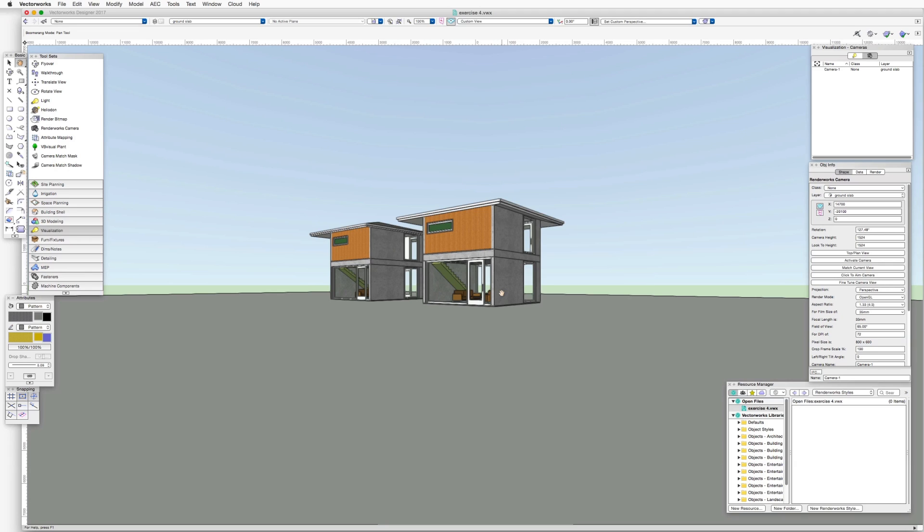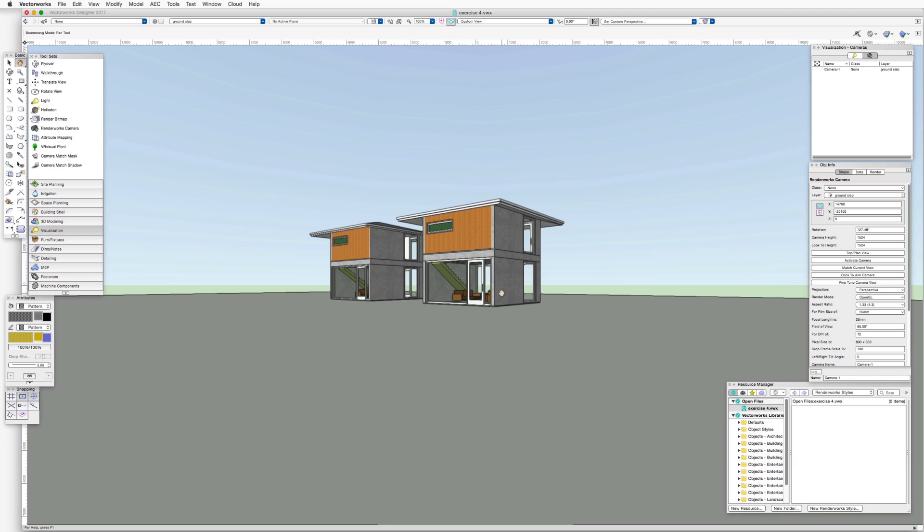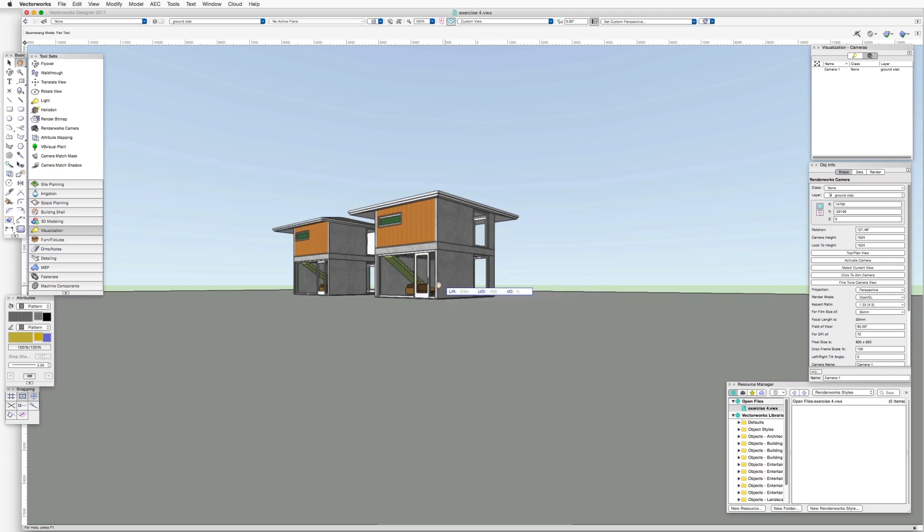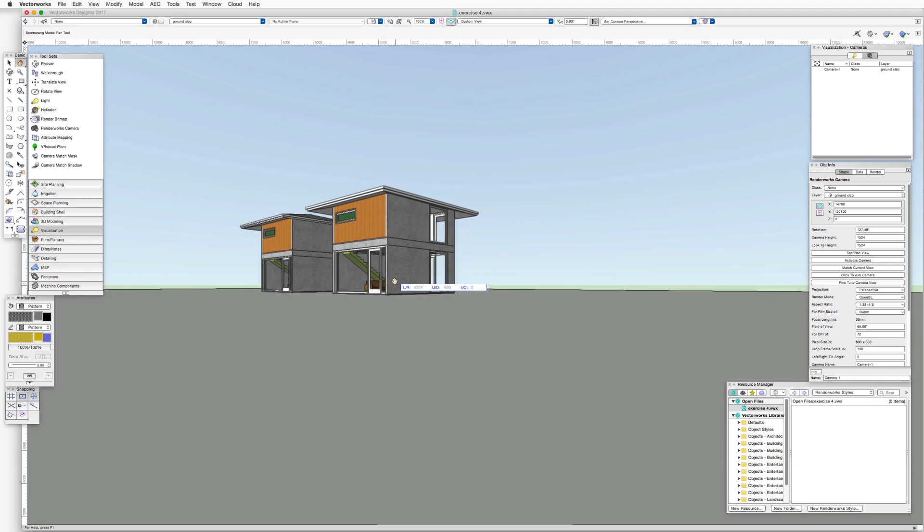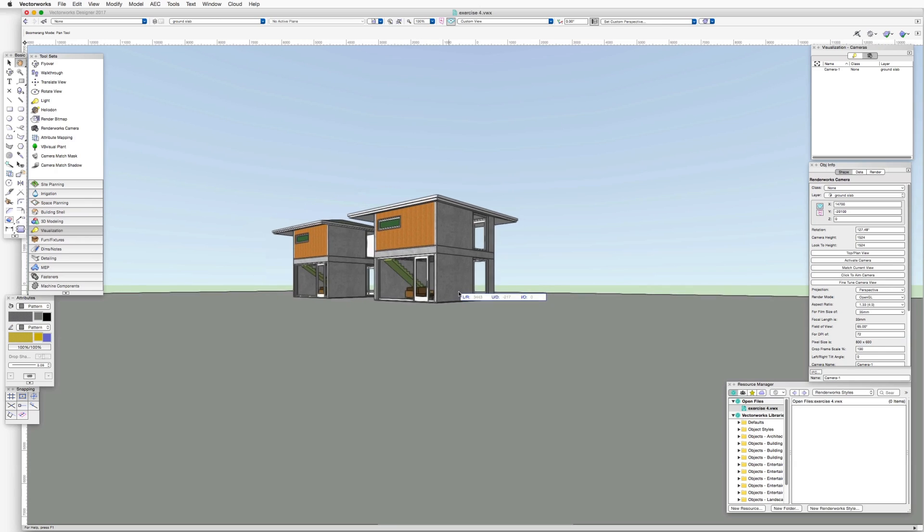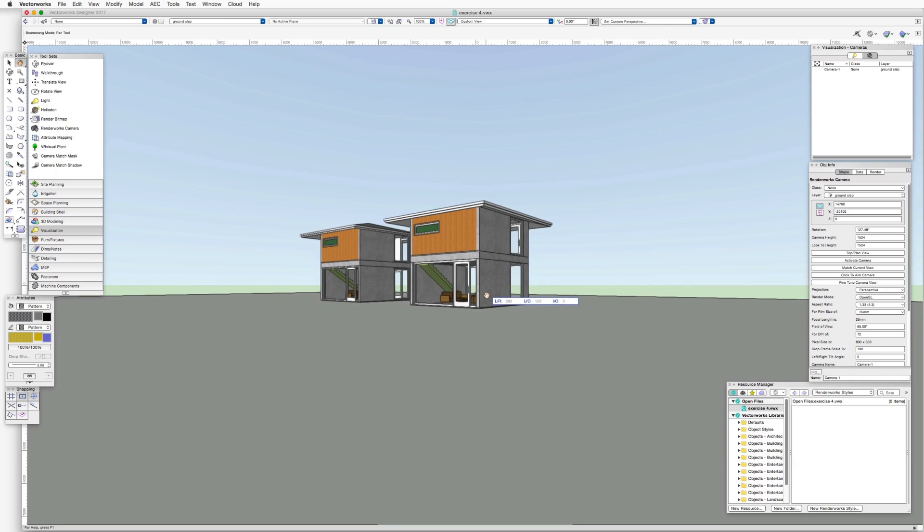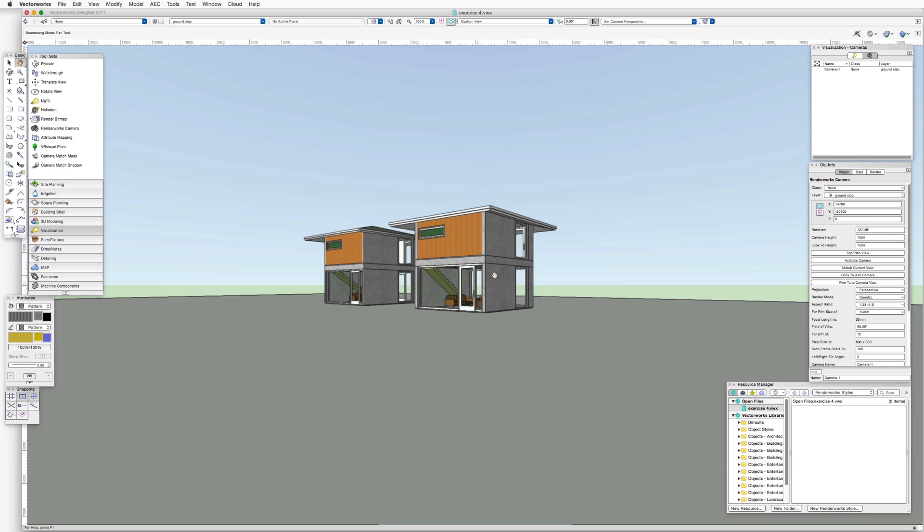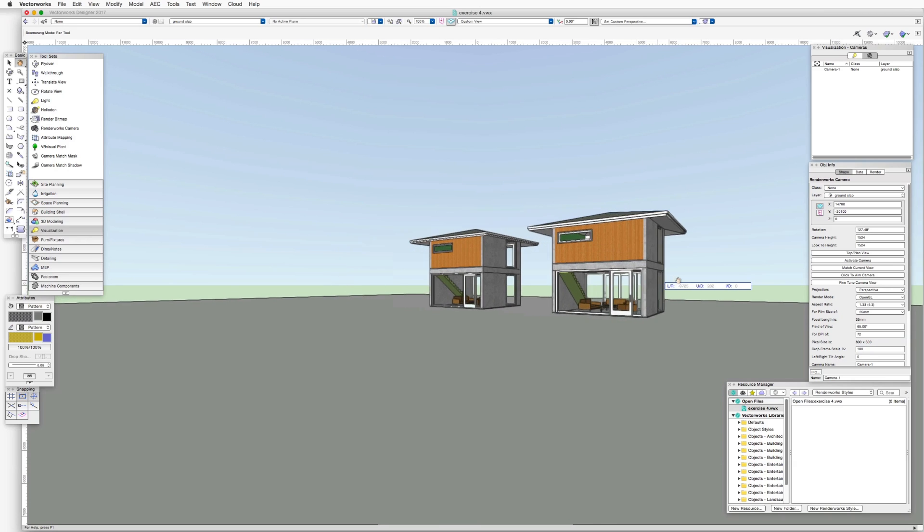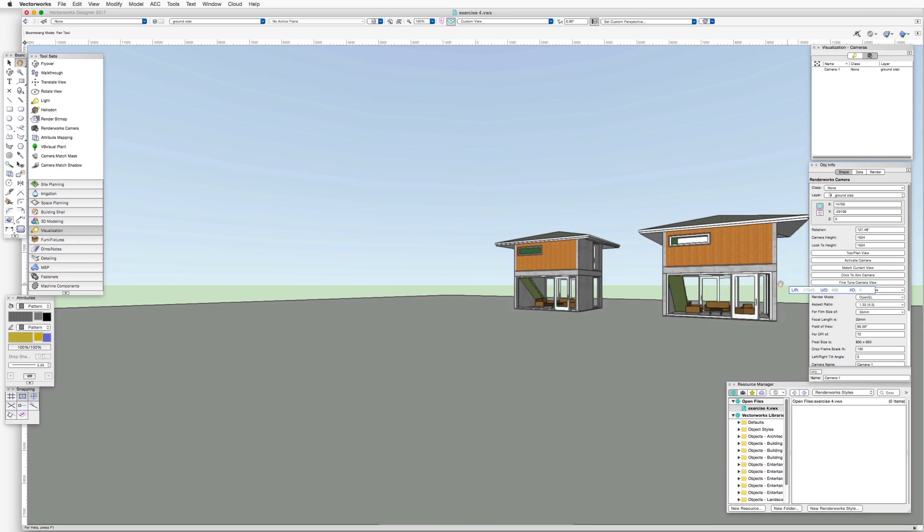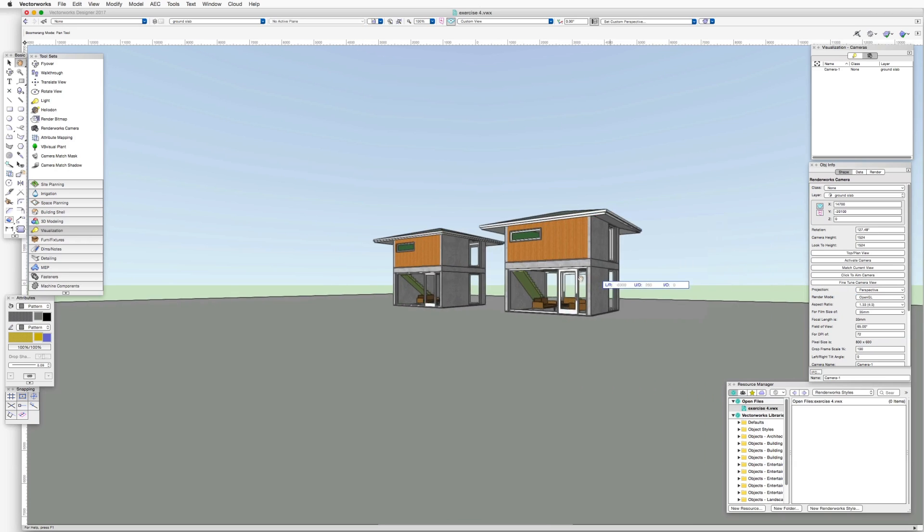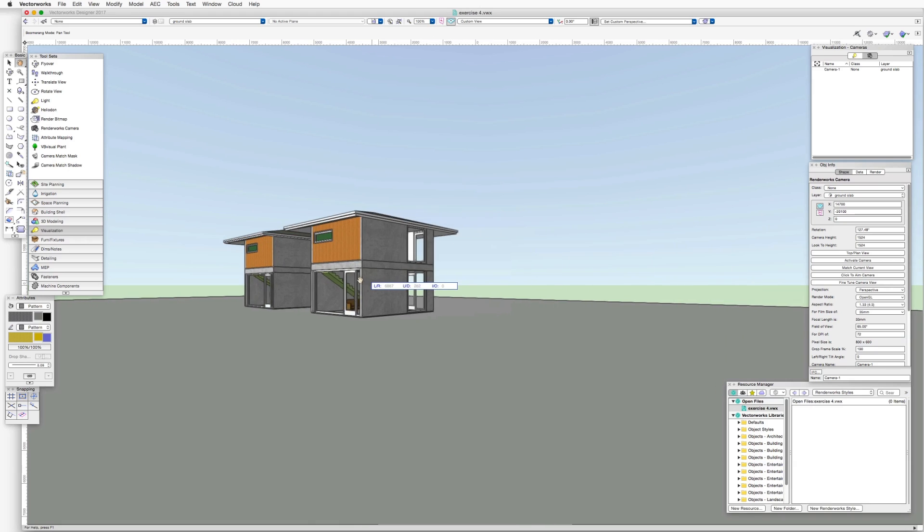When using the pan tool to move around the drawing, notice that what moves is the viewing position in relation to the object. It's not the drawing that moves, it's the viewpoint, as if we are inside the scene moving around the object.